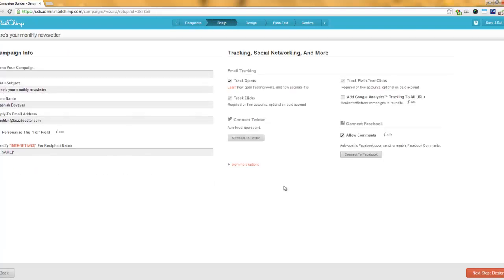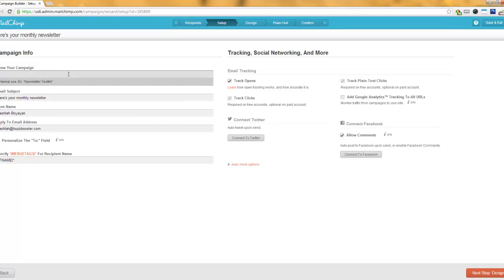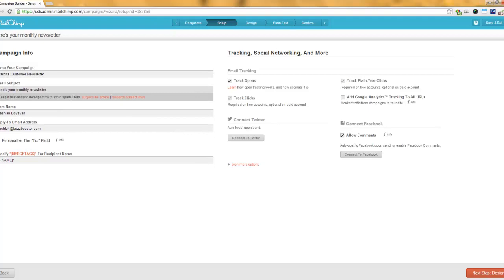On the Setup screen, it's going to ask you for basic information your email will contain when people get it. First, name your campaign — this is for your reference only. If we're sending this in March, I'm going to put March's Newsletter. If I'm sending it to the customer newsletter, I'll put March's Customer Newsletter so I know which one it was. Then, the email subject — this is what people will see when they get that email. Your subject needs to be appealing so that people want to click on it.